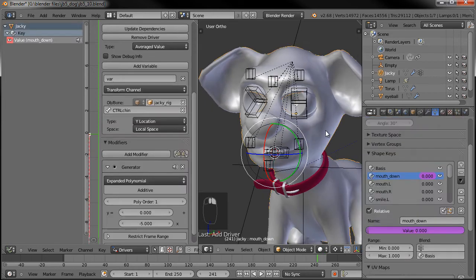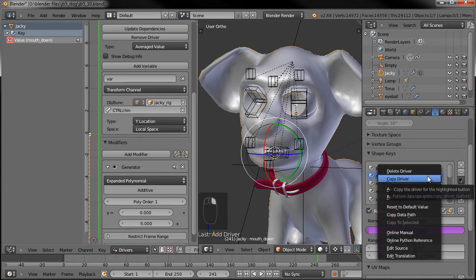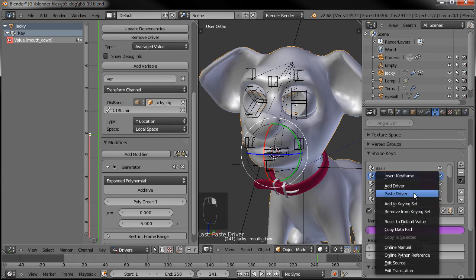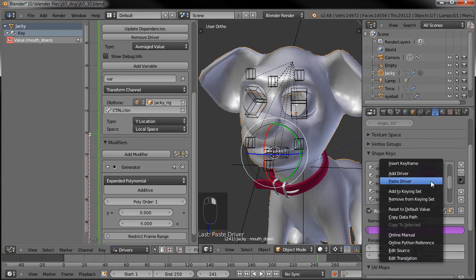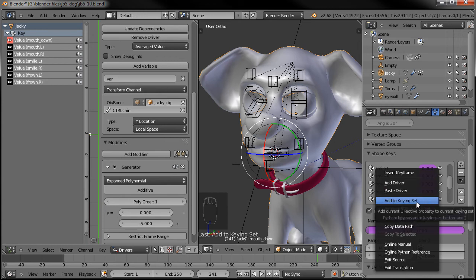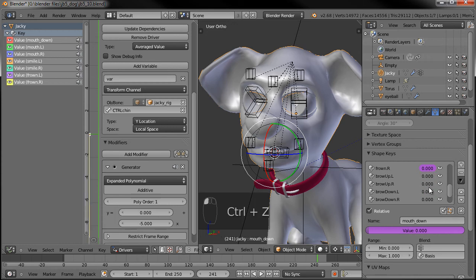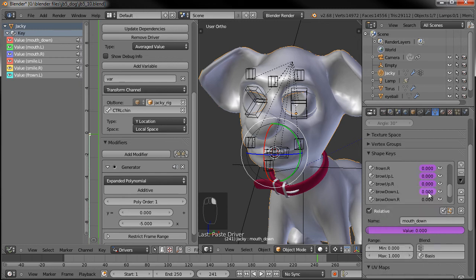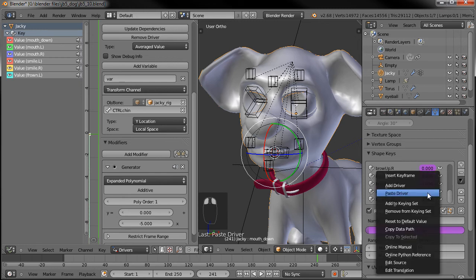We'll do the same thing on all the other shape keys. We can right-click on the driver where we created it and say Copy, then just go through and paste it on each one of the other shape keys. Go ahead and paste that across — paste, paste, paste, paste, paste, paste.